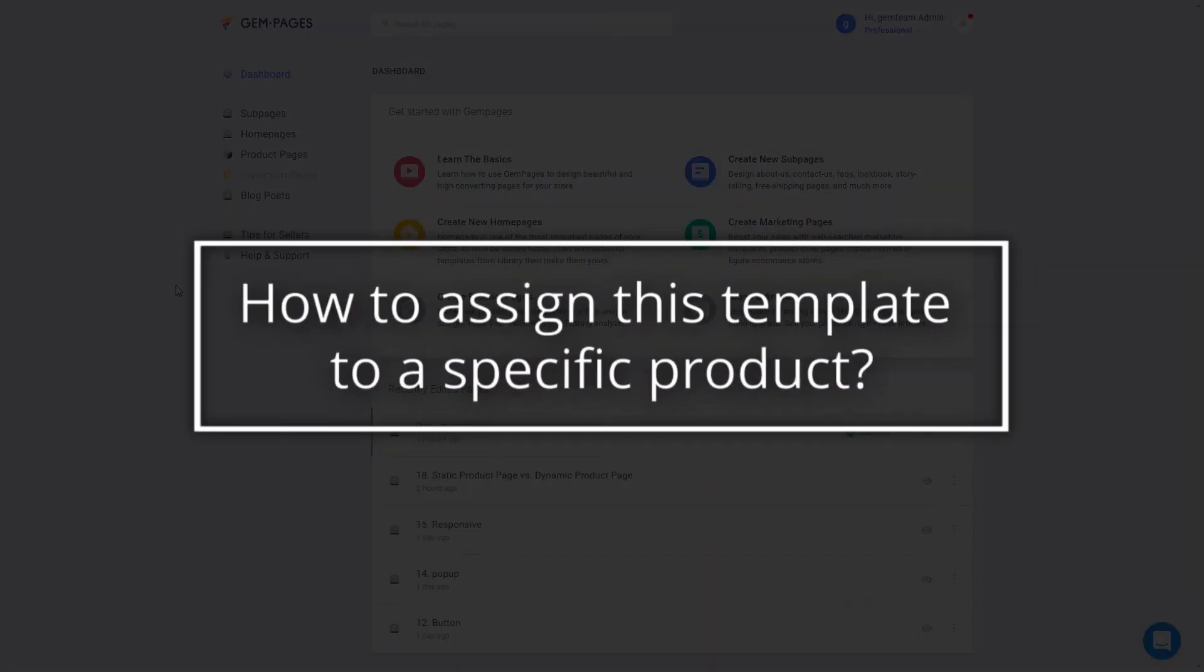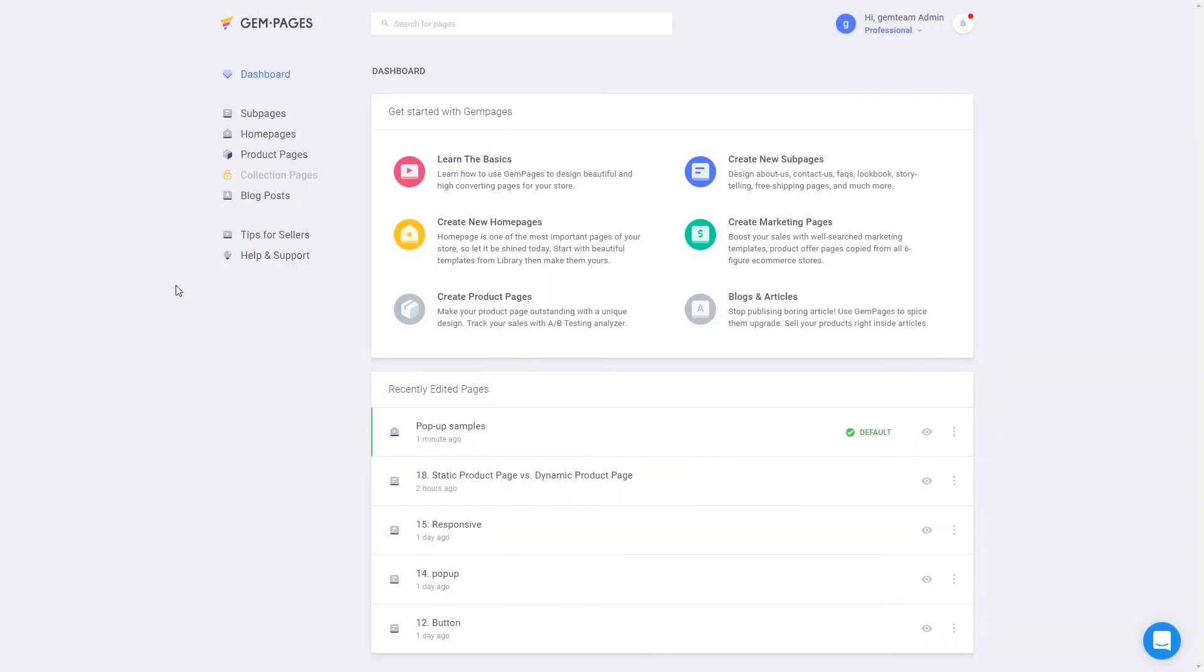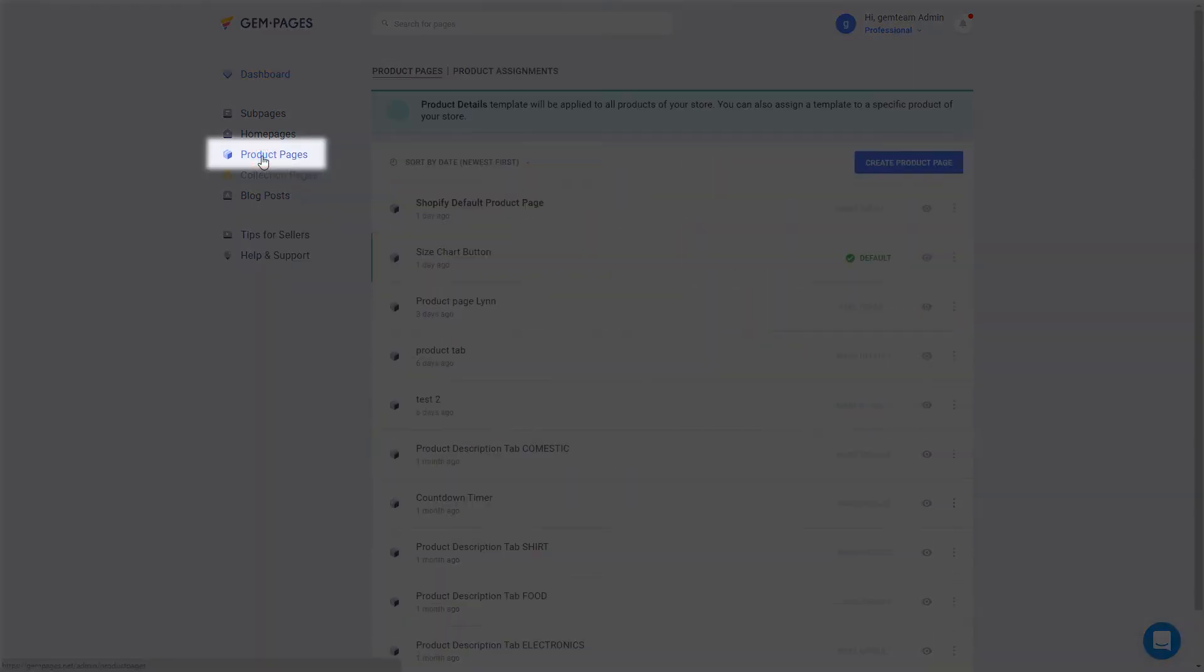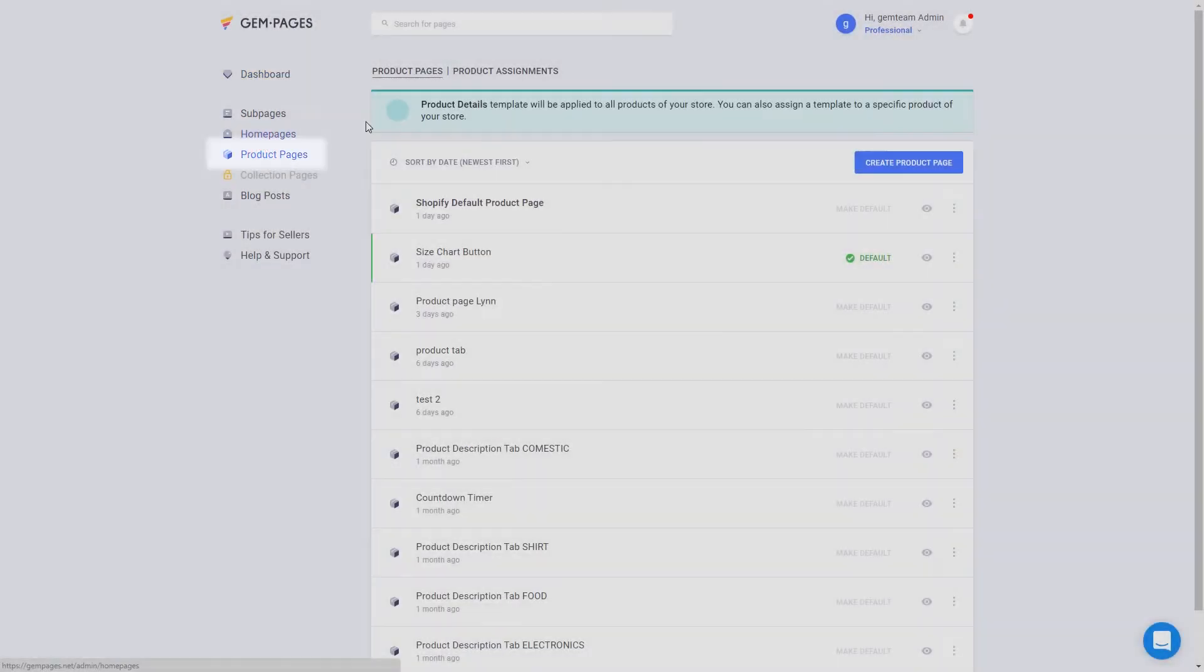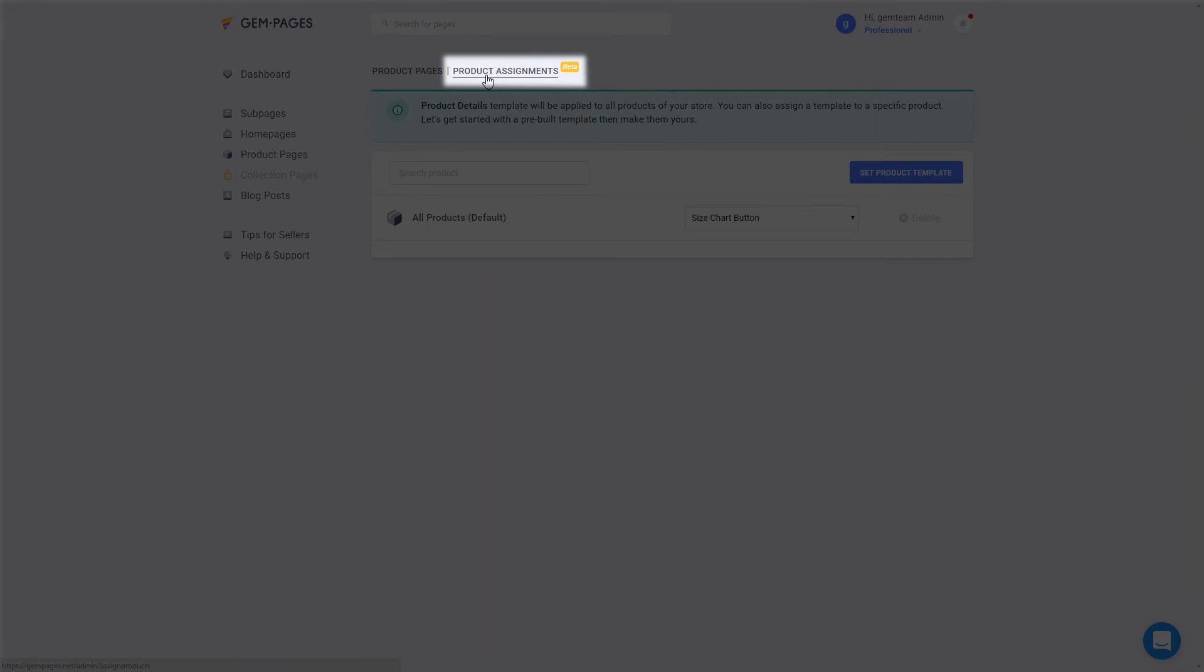So how to assign this template to the product you want? Just some simple steps. First, go to GemPages dashboard, click product page in the left sidebar, then click product assignment.